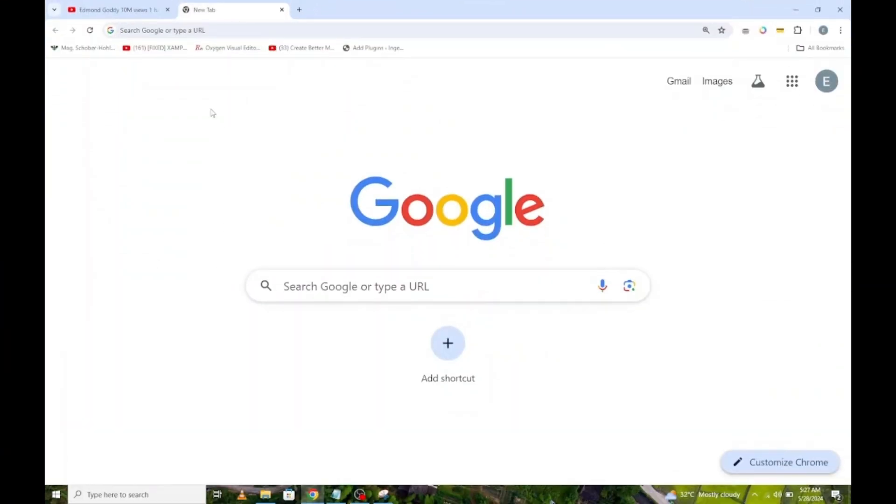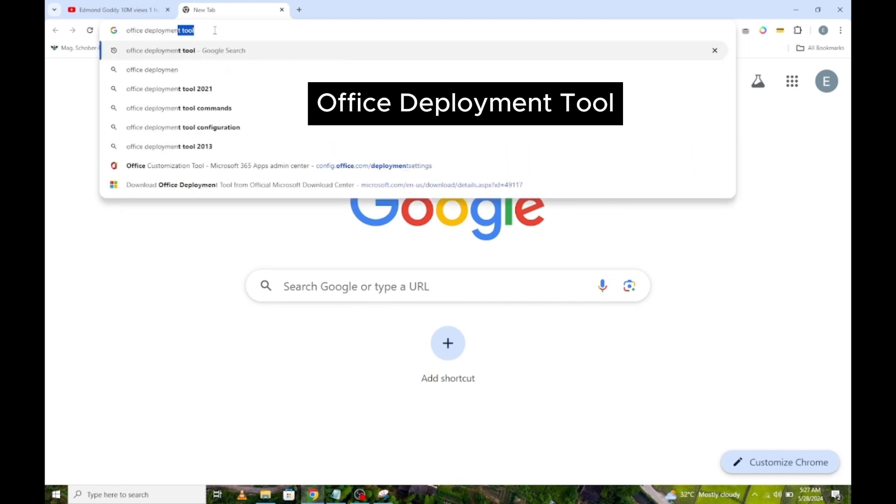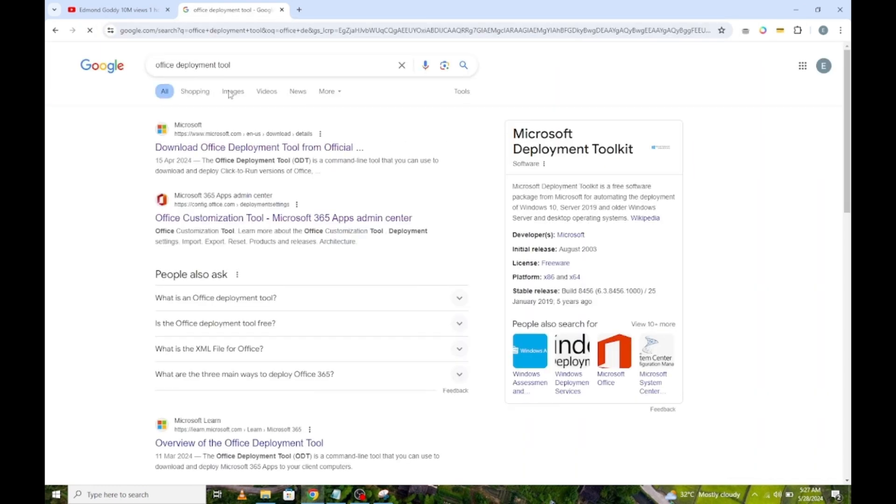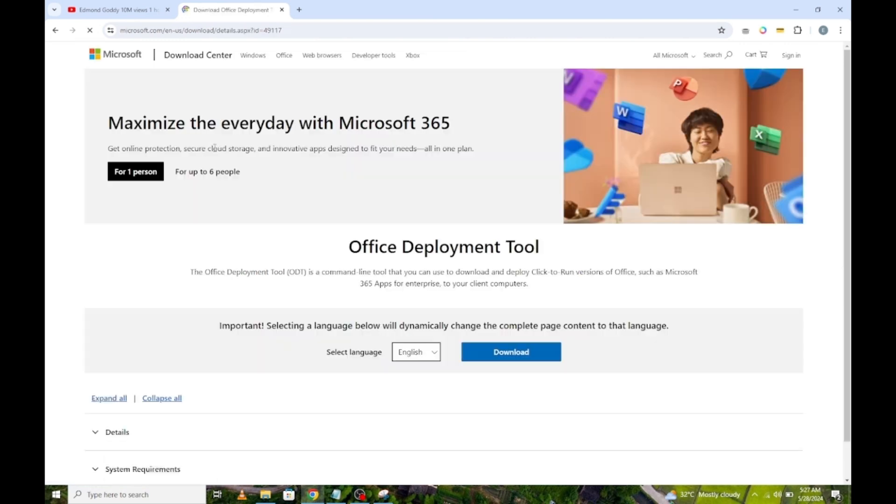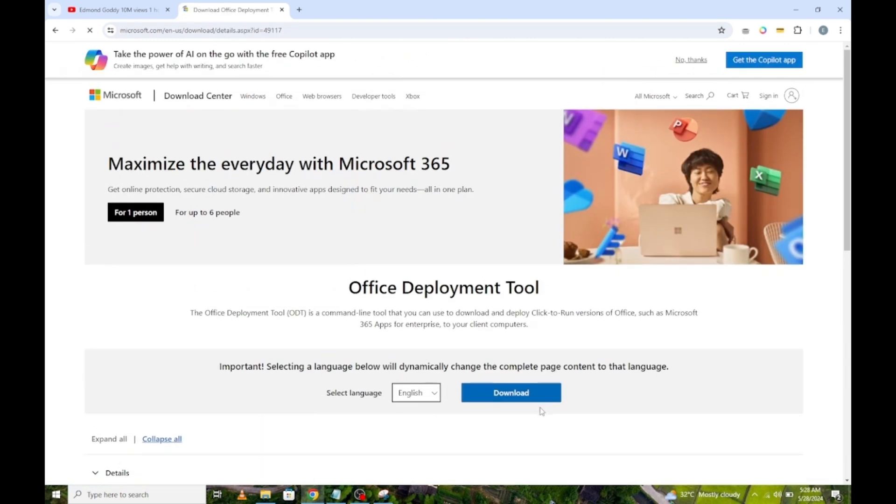Next, go to your browser and search Microsoft Development Tool. Click on the first link. Now click on this download button.